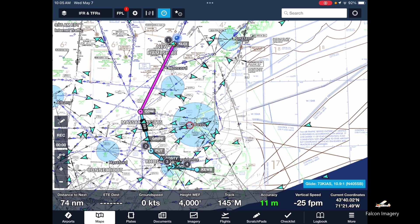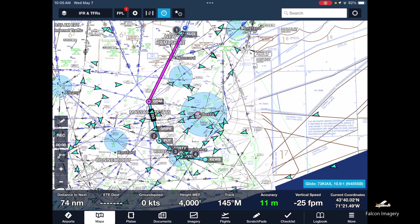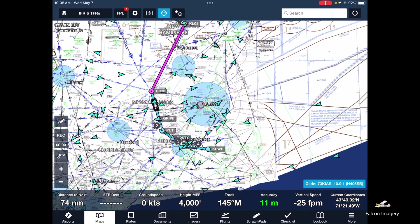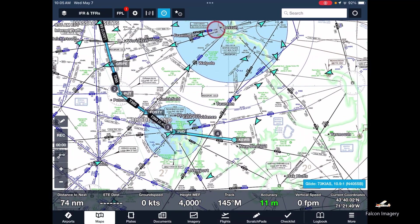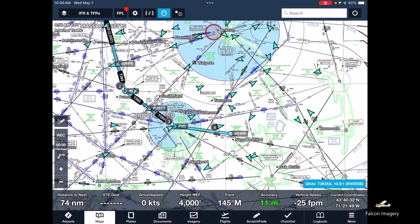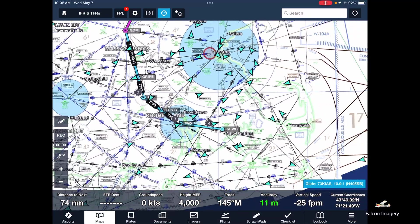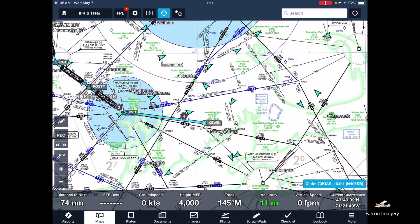We can see it's taking us to the west of Manchester and west of Boston, down over Providence to the Providence VOR, and then to New Bedford.